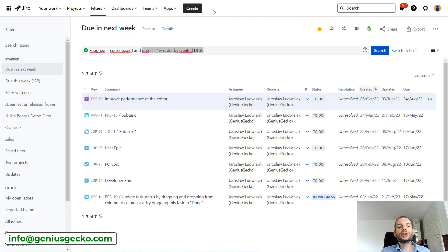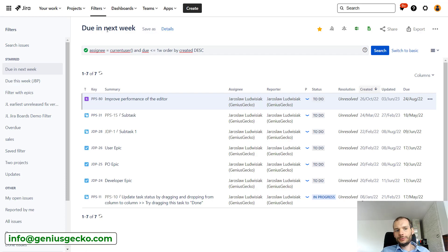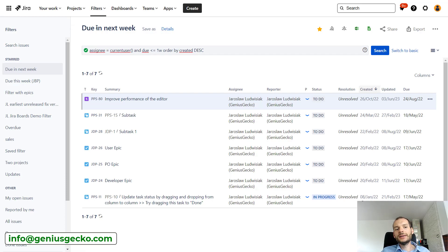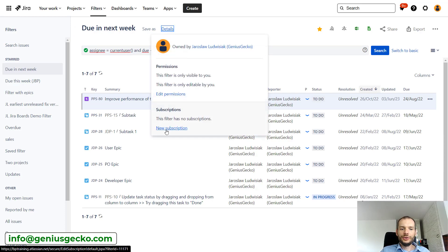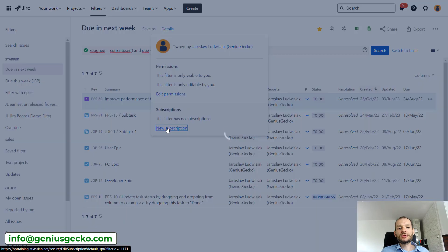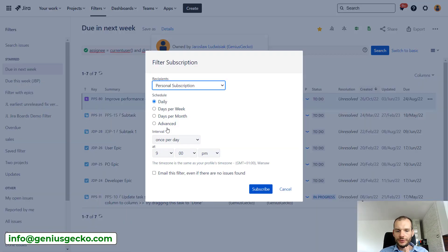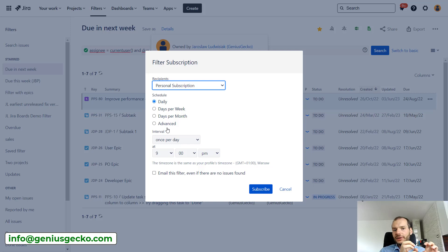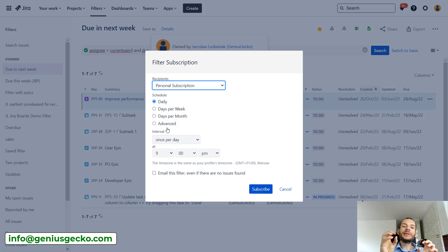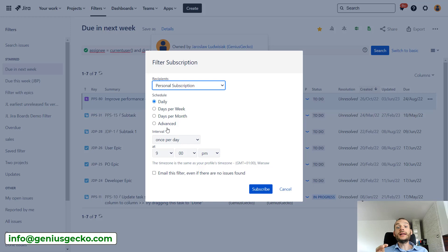Fortunately, there is a feature called subscriptions. And if we click over here in the details of my filters I saved, you can see over here subscriptions. I can click new subscription.